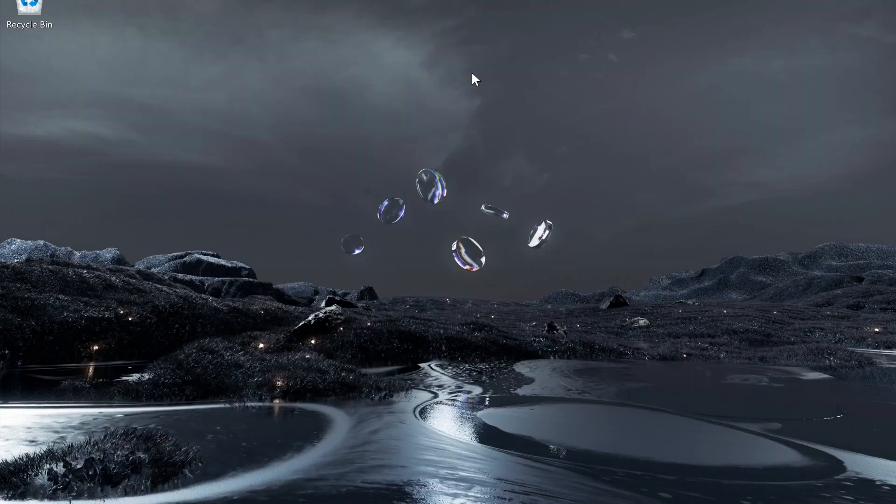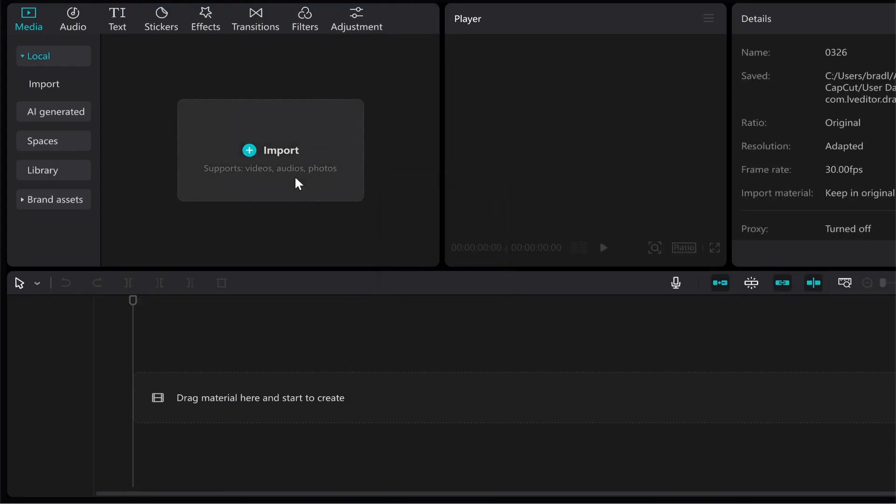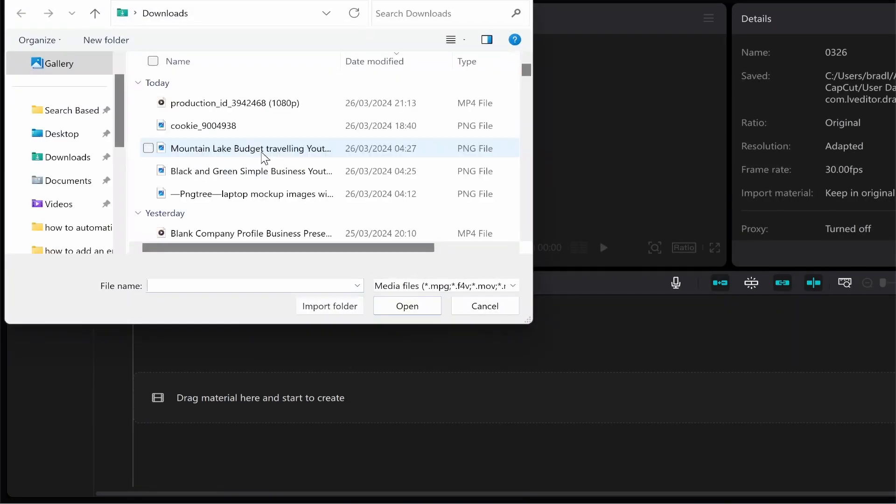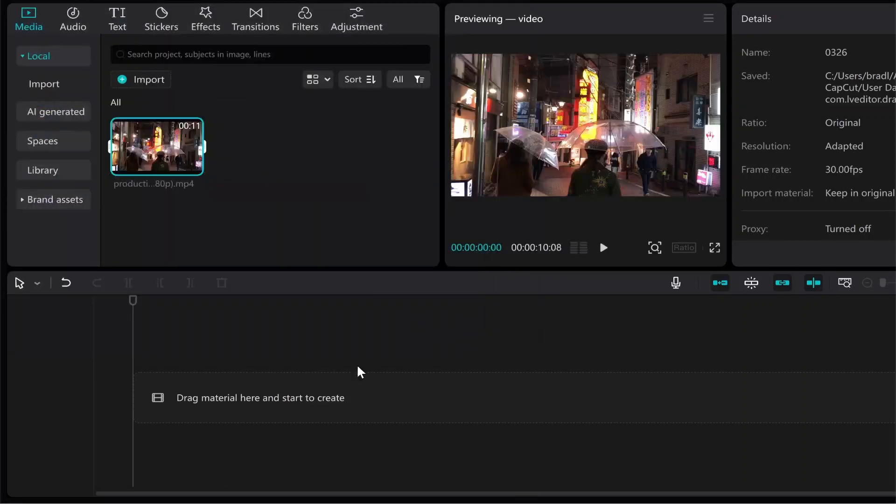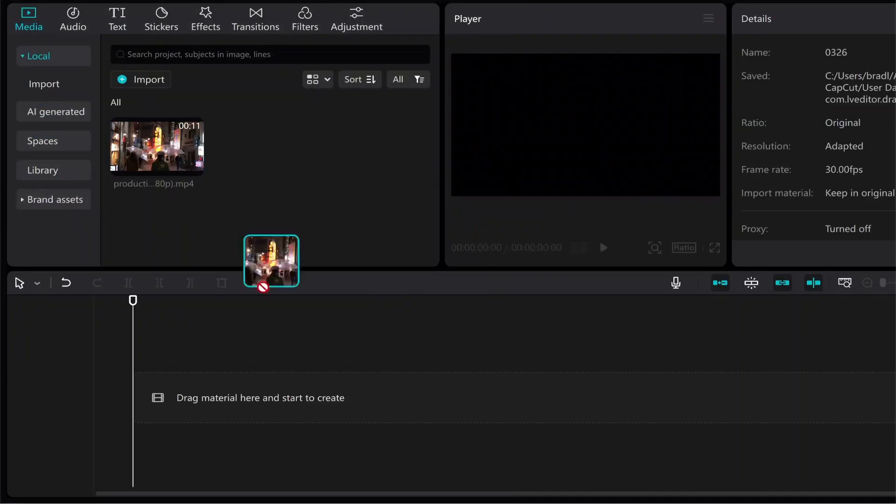So here on CapCut I'm going to open up a new project and what I'll do is I'll go to import and I'll just head into my downloads and I'll import this video that I've already downloaded.